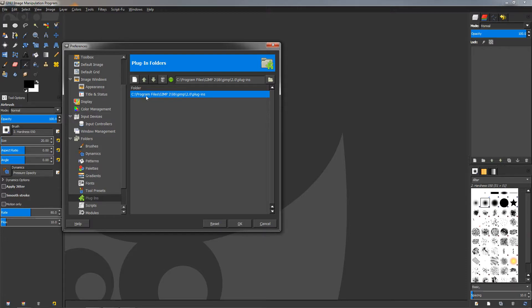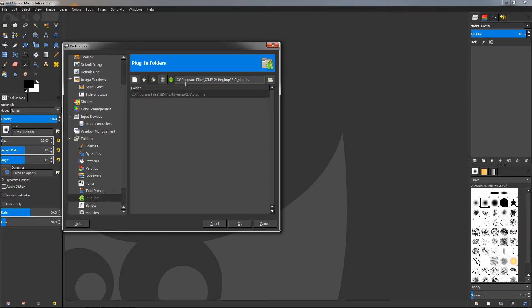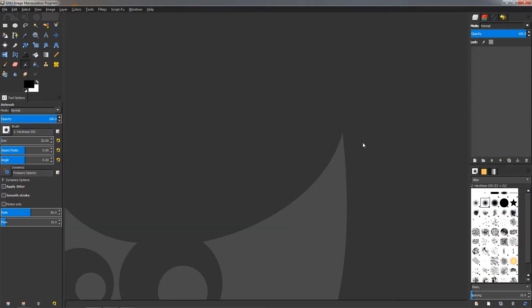You can follow the path by going to C drive, Program Files, and so on, or you can just copy it from here. Just highlight it like this, Control+C to copy it, and cancel this. Then we can close GIMP.